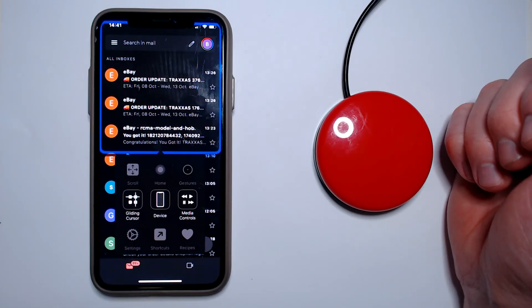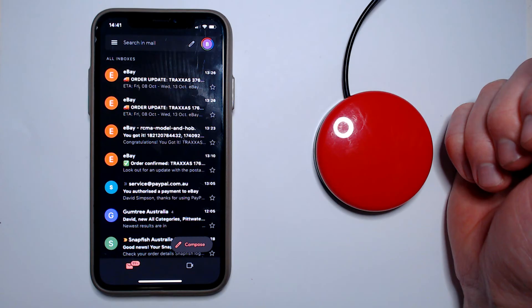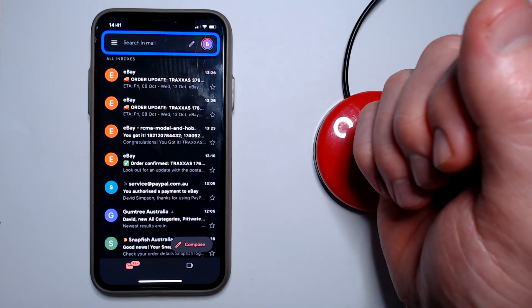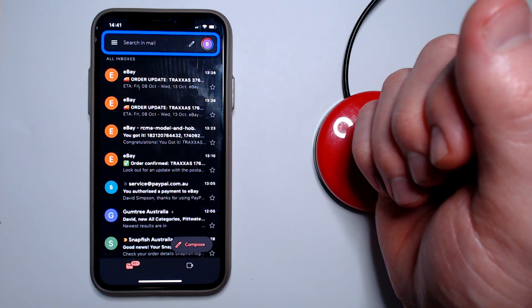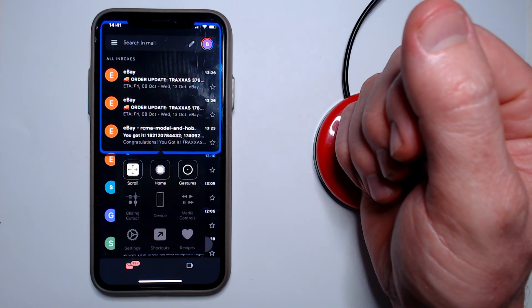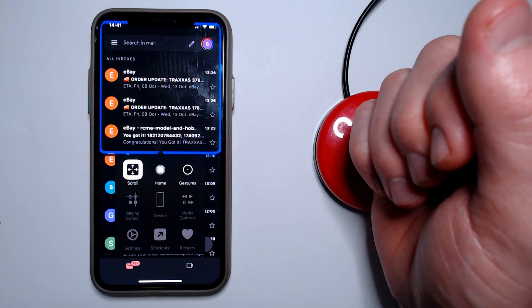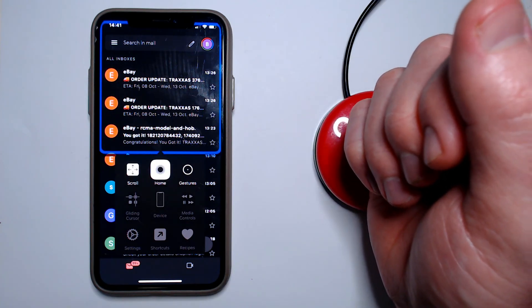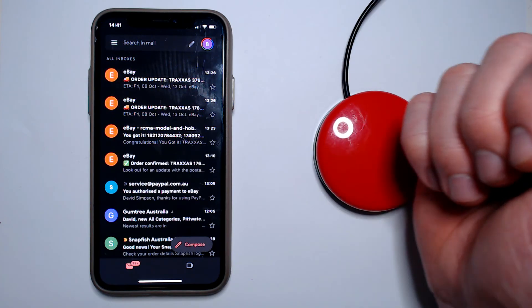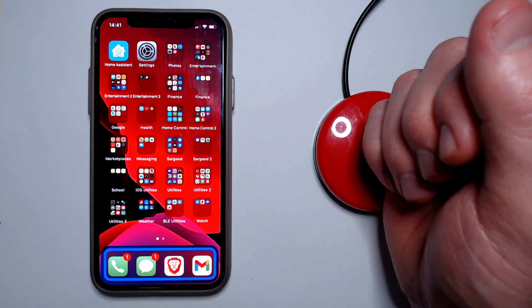This menu is affected by context, so you can see that when I'm in a context where scrolling is relevant, I have access to the scroll item. But if I go home, now scrolling disappears from the menu.